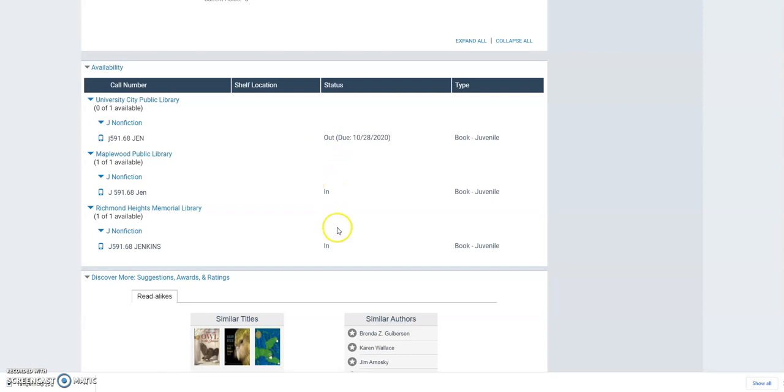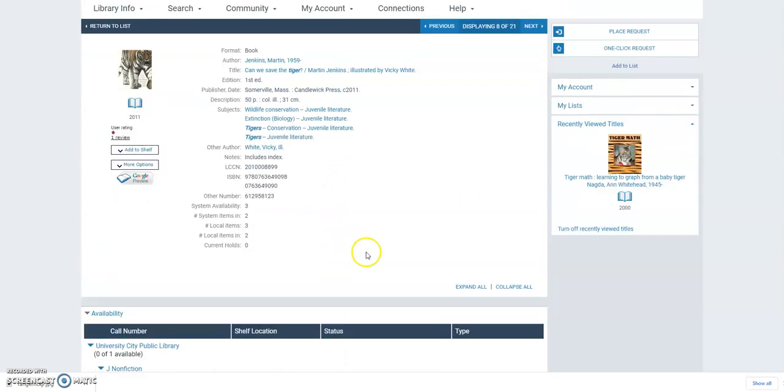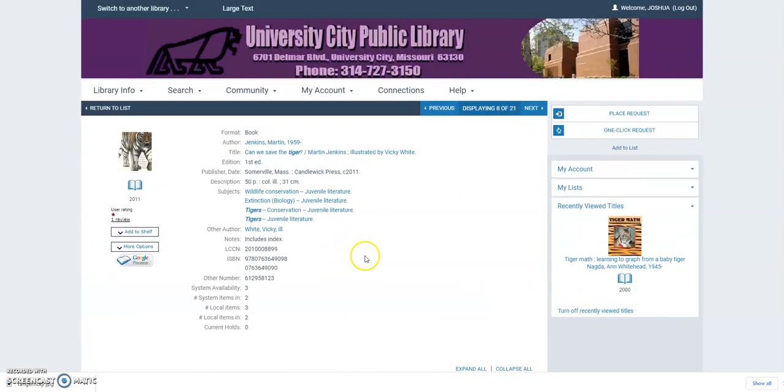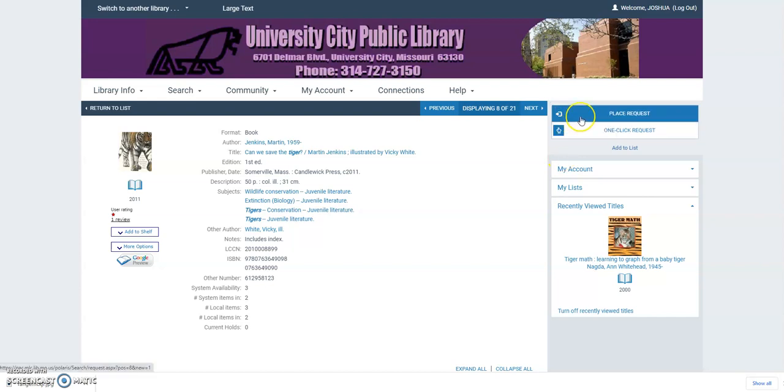But copies at Maplewood in Richmond are in. But I don't really want to go to the other libraries. I would like to have it shipped to me here at University City, which is a thing that we do. So if we go back up and we look here on the right, we can see that there's a button to place request.